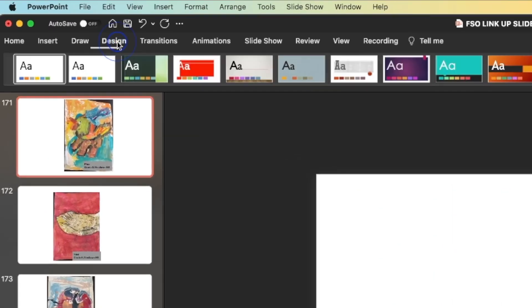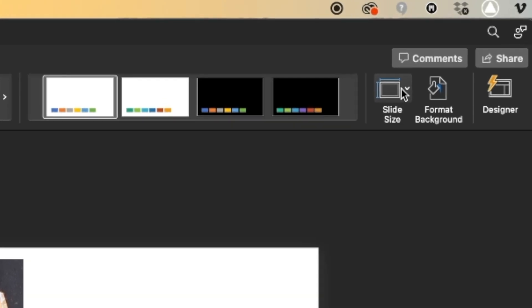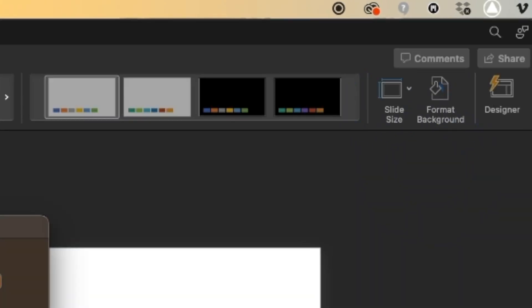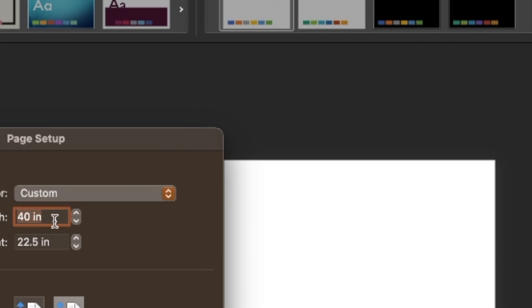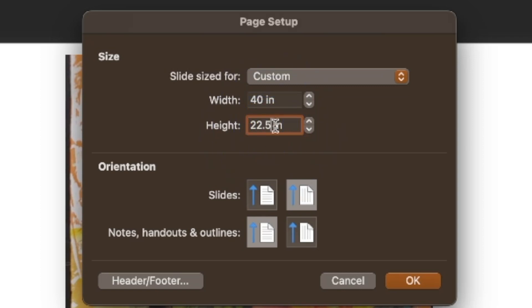First, we are going to go to the Design tab. Then we're going to go over to Slide Size, click that, and you will get a little drop-down. Select Page Setup. You can see I already have input the 4K resolution in inches — a 40 inch width and a 22.5 inch height. If you're having trouble inputting these, try inputting the height first.